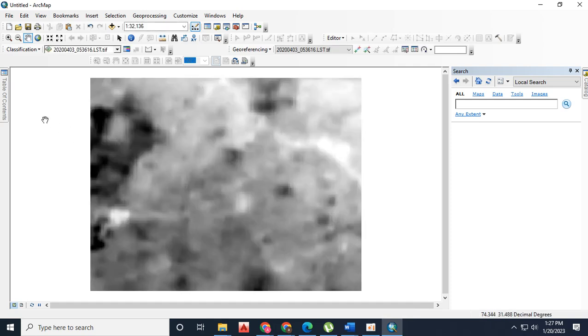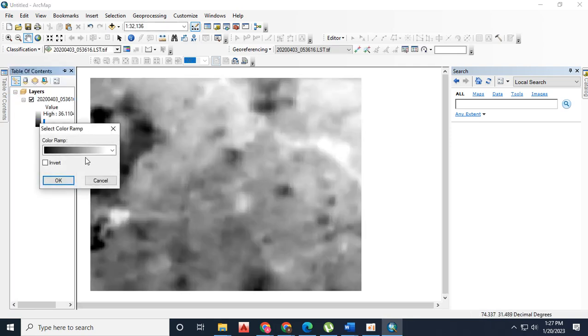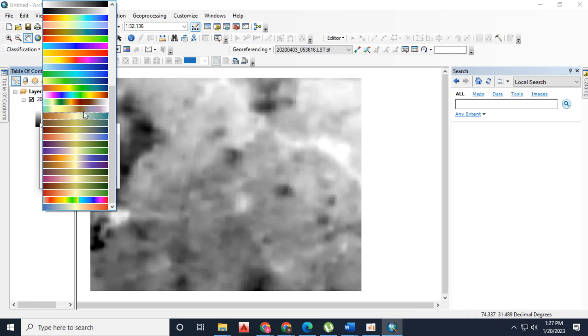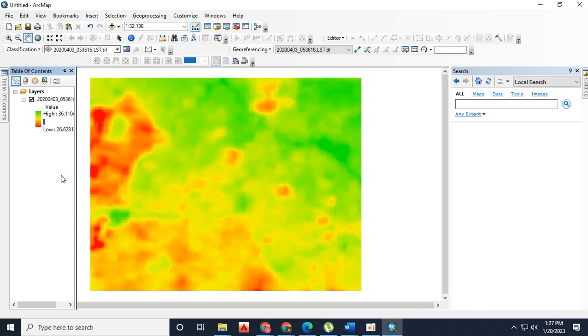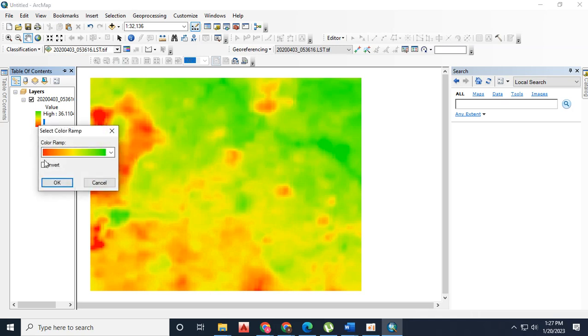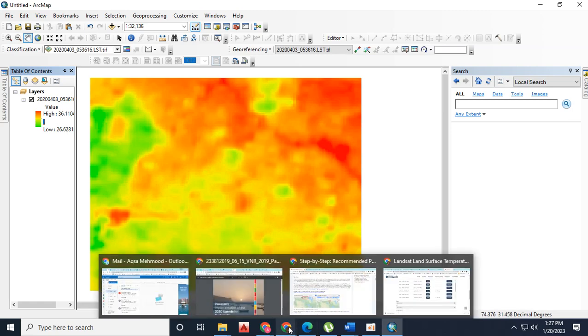Now you can observe the imagery has been added and its minimum and maximum temperature has been shown. You can change its color scheme and visualize it for further processes.